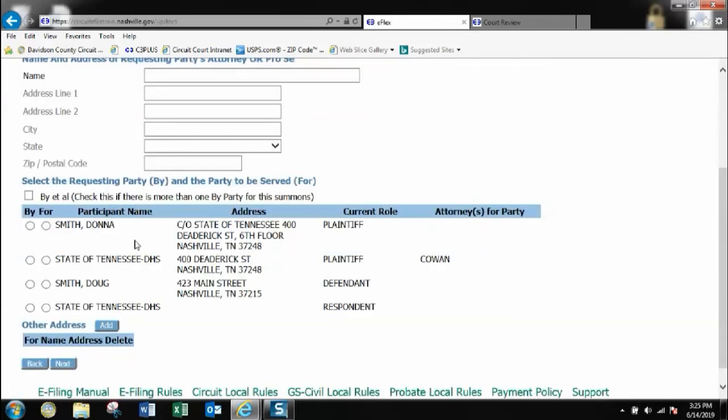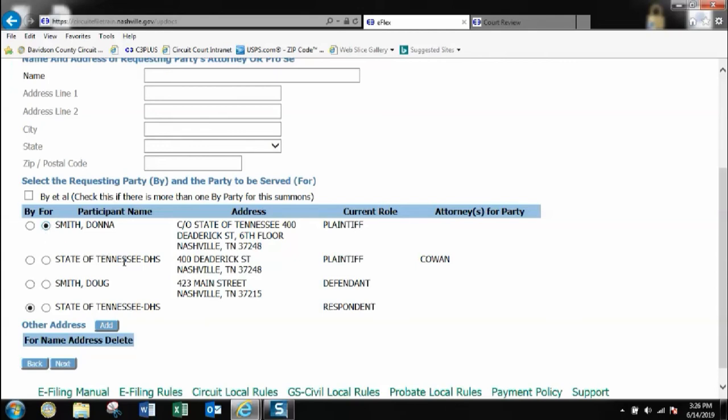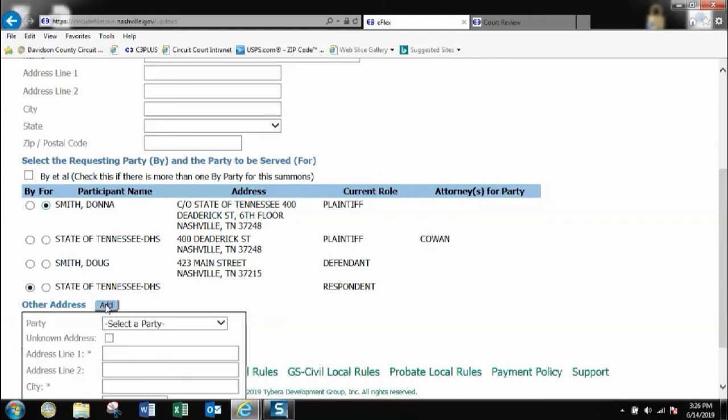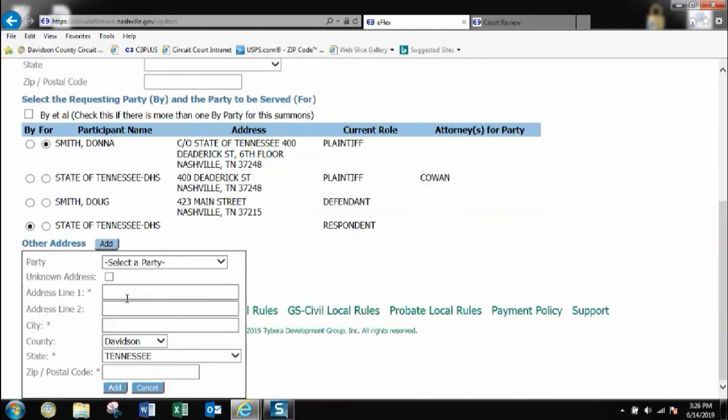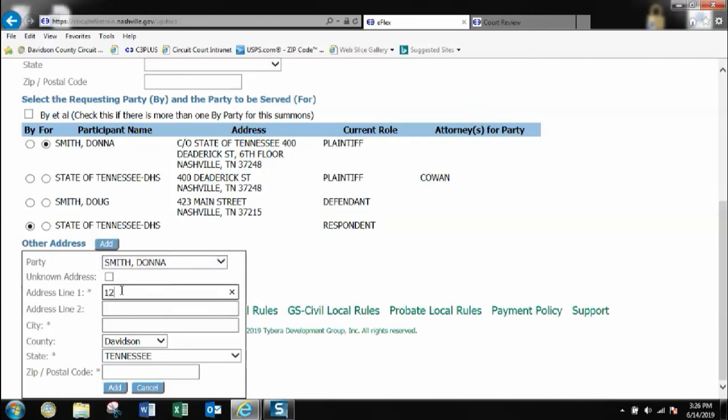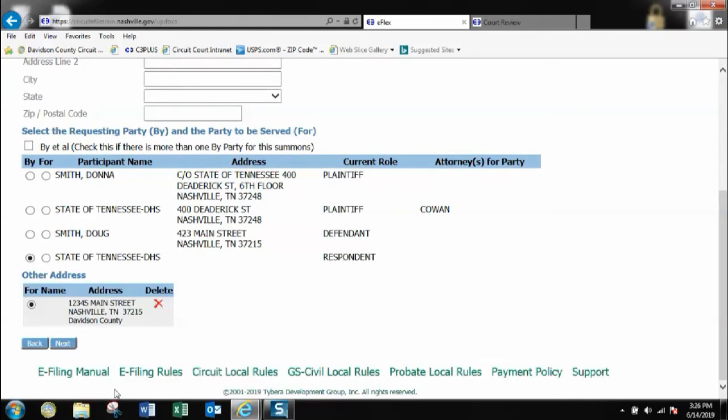I'll go here to the parties. This is by the state because they are representing or filing on behalf of the defendant. And it's for the plaintiff. I will send it to the plaintiff here. This time I will actually change and put in a new address. Click here, select the party. I'm adding my new address. I will click add.